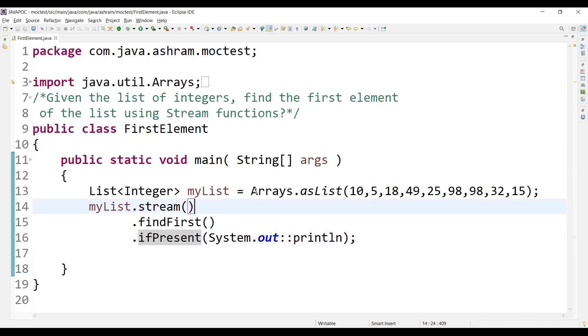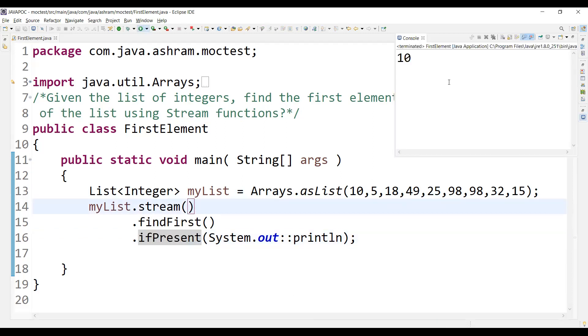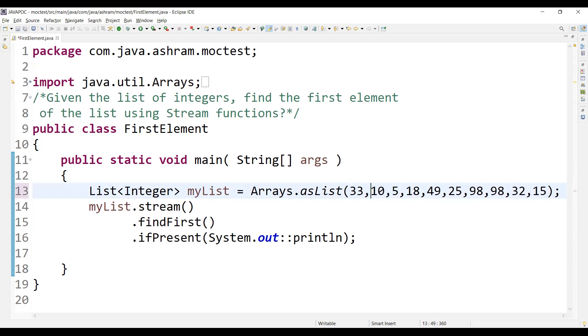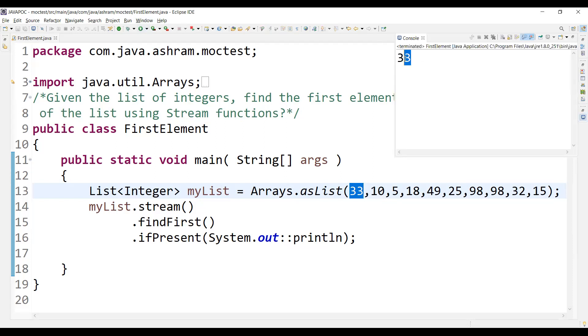So if you run this, you will be getting 10 because 10 is the first number. Let's say I am putting here 33. So now 33 is the first number, right? Save it and run again. Now 33.